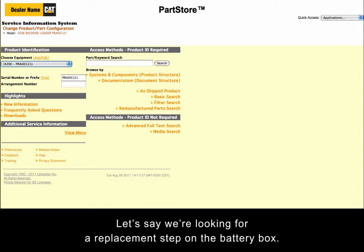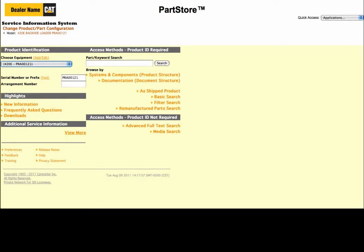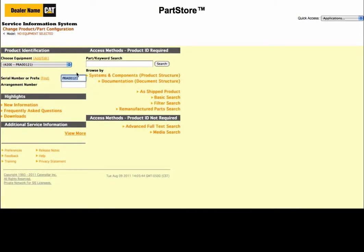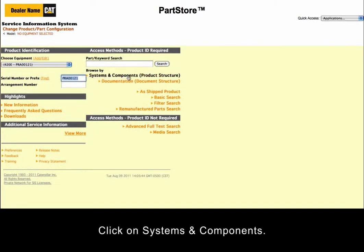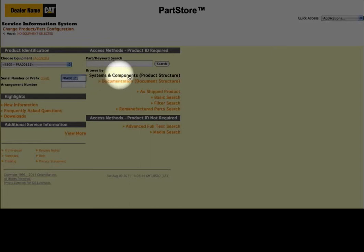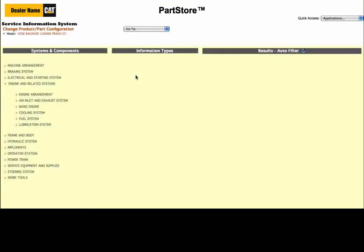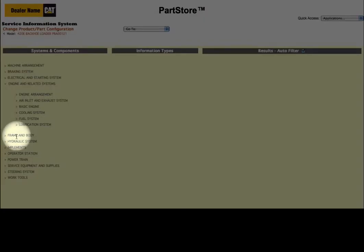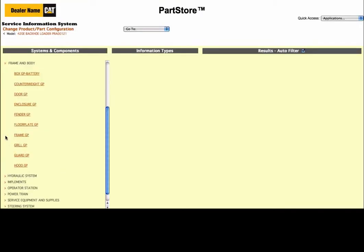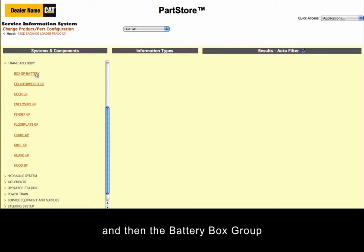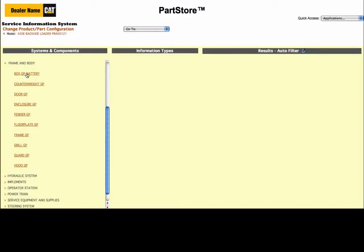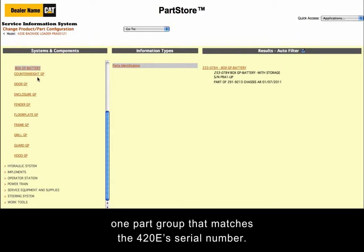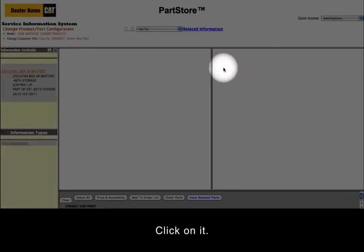Let's say we're looking for a replacement step on the battery box. A great way to search is to break the machine into major components. Click on Systems and Components, select Frame and Body, and then the battery box group. We have one result — one part group that matches the 420E's serial number. Click on it.